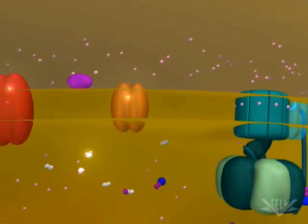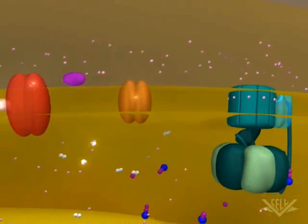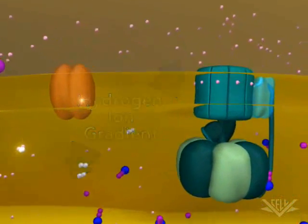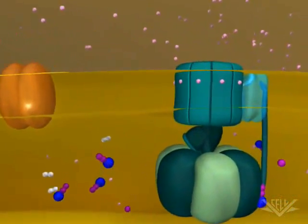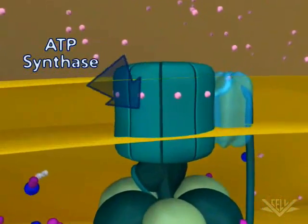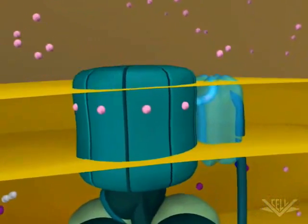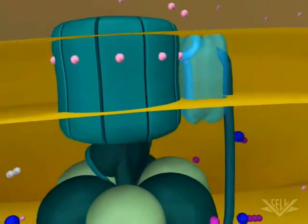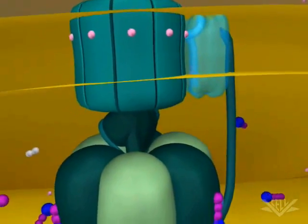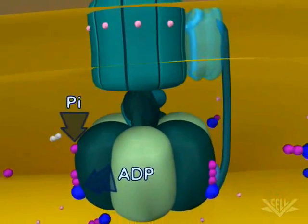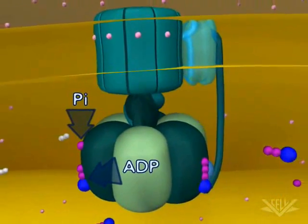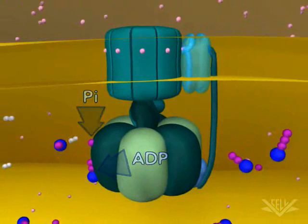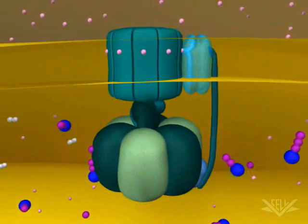This series of hydrogen pumping steps creates a gradient. The potential energy in this gradient is used by ATP synthase to make ATP from ADP and inorganic phosphate. The ATP synthesis steps are discussed in greater detail in the ATP synthase gradients animation.